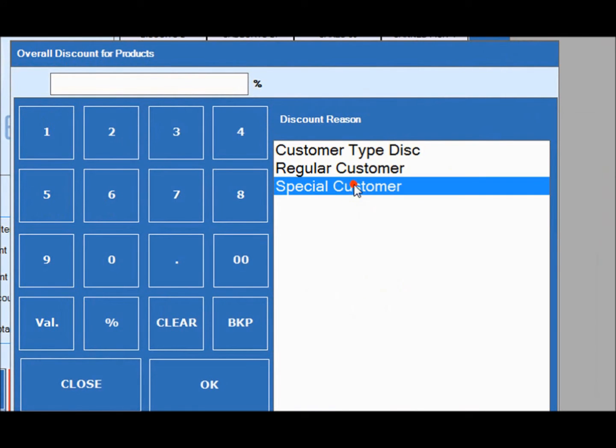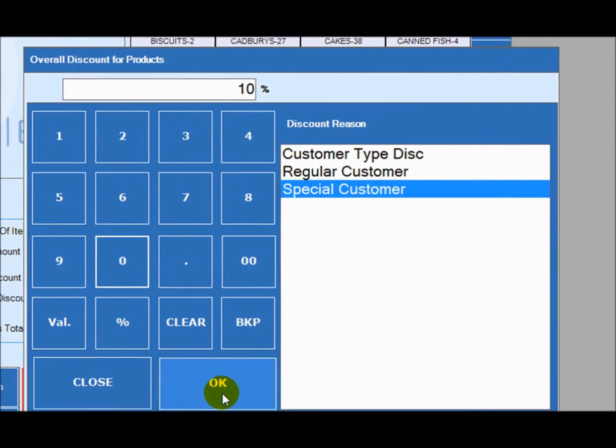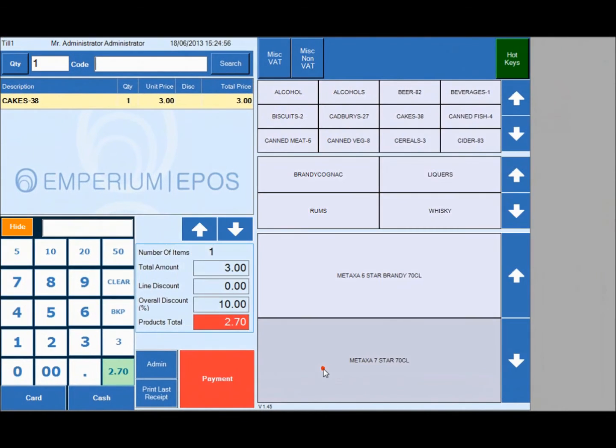For example, if a special customer wants to come in, all you have to do is click on special customer and enter the percentage of discount you want off the product they are purchasing and the transaction is complete.